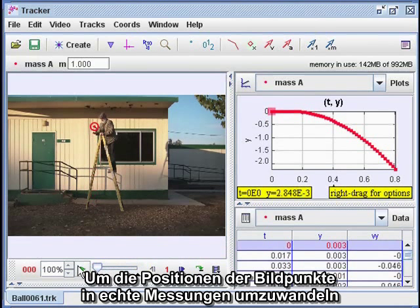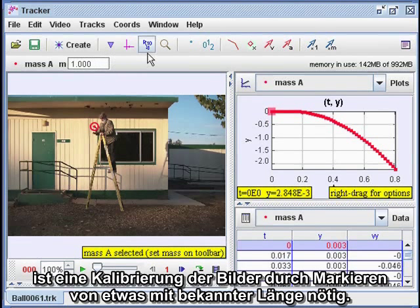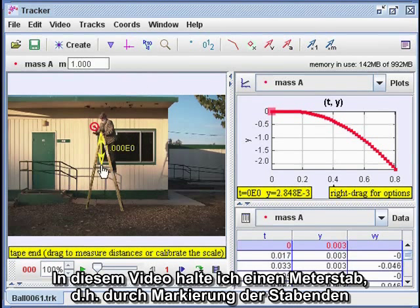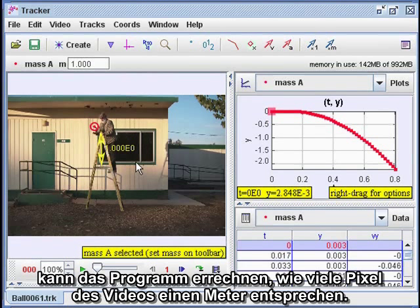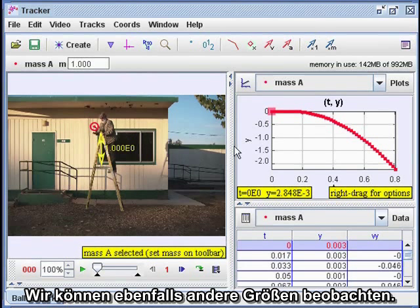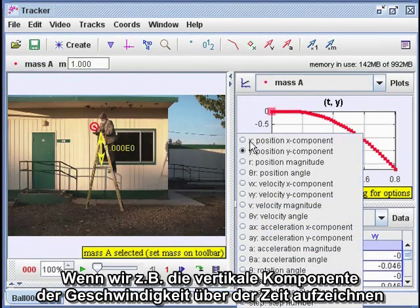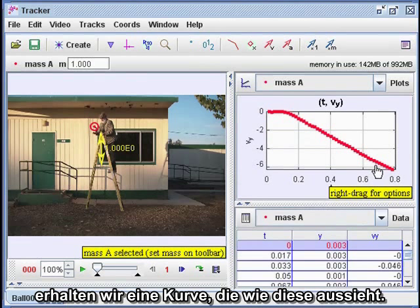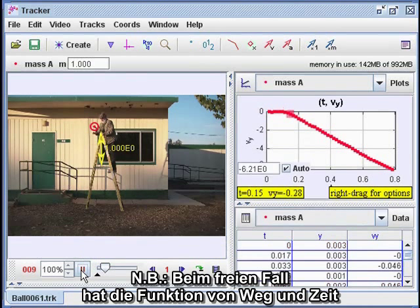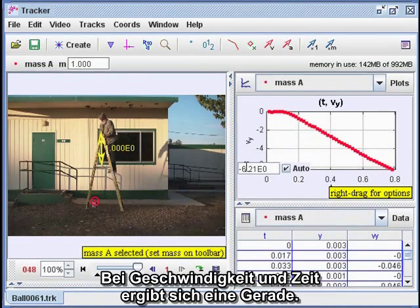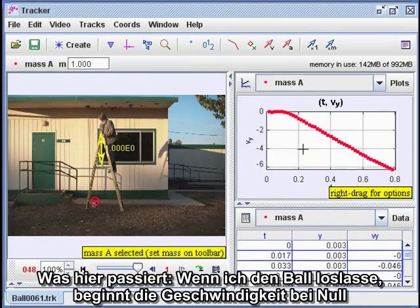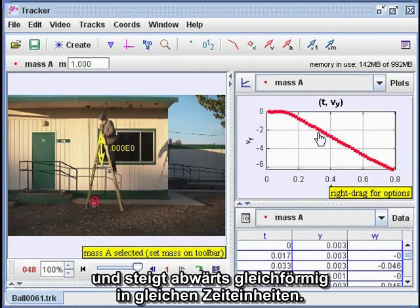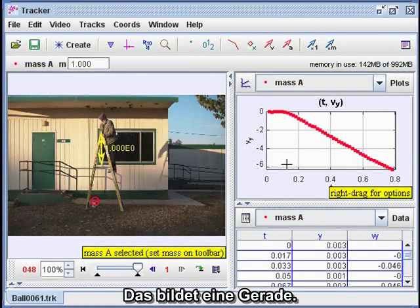To translate the pixel positions to actual measurements, I have to calibrate the image by marking something of known length. In this video, I'm holding a meter stick, so by marking the ends of the meter stick, the program can figure out how many pixels on the video make up one meter in the real world. We can also look at other quantities — for instance, if we plot the vertical component of the velocity versus time, we get a graph that looks like this. Note that the position versus time graph for freefall is in the shape of a parabola, and the velocity versus time graph is a straight line. When I let go of the ball, the velocity starts out at zero and increases downward by equal amounts in equal increments of time, which produces a linear graph.